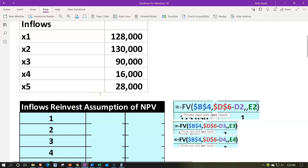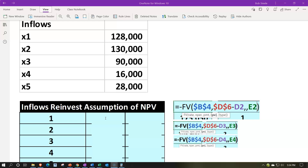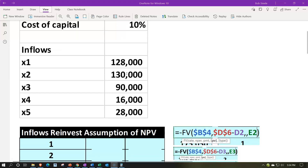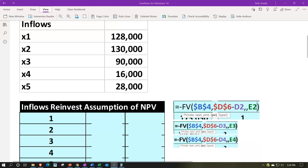The two methods for assessing this type of project, given that it extends several years into the future, are net present value (NPV) and internal rate of return (IRR). These are the two primary tools we have to measure long-term projects because they take into consideration the time value of money, discounting future flows back to the present time period.